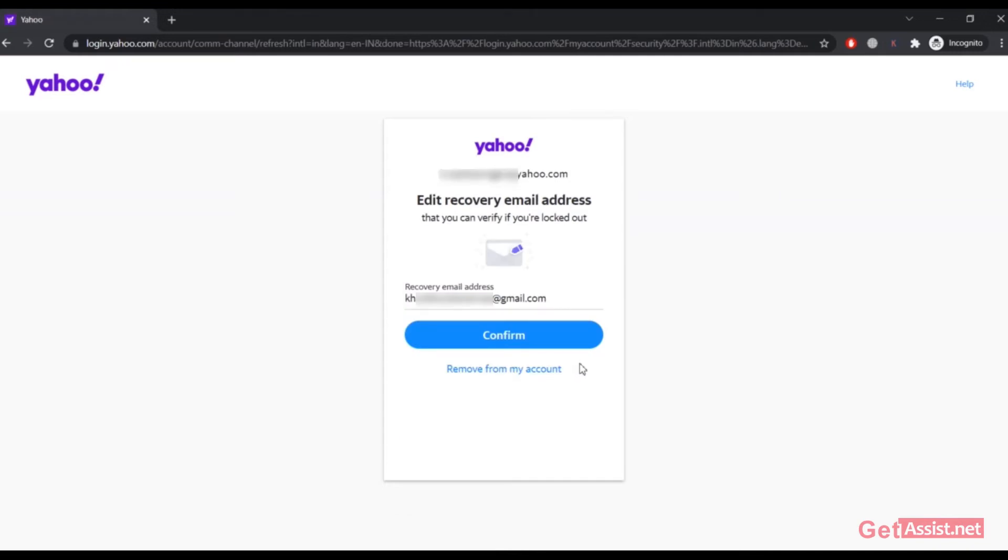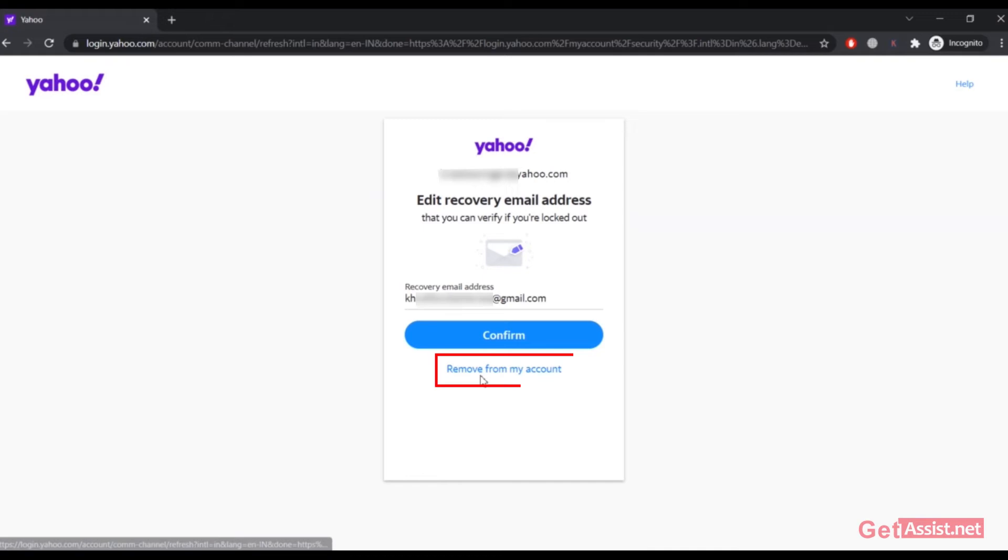And now here at the bottom of the screen in this box you will see the option Remove from my account, so simply click on that.